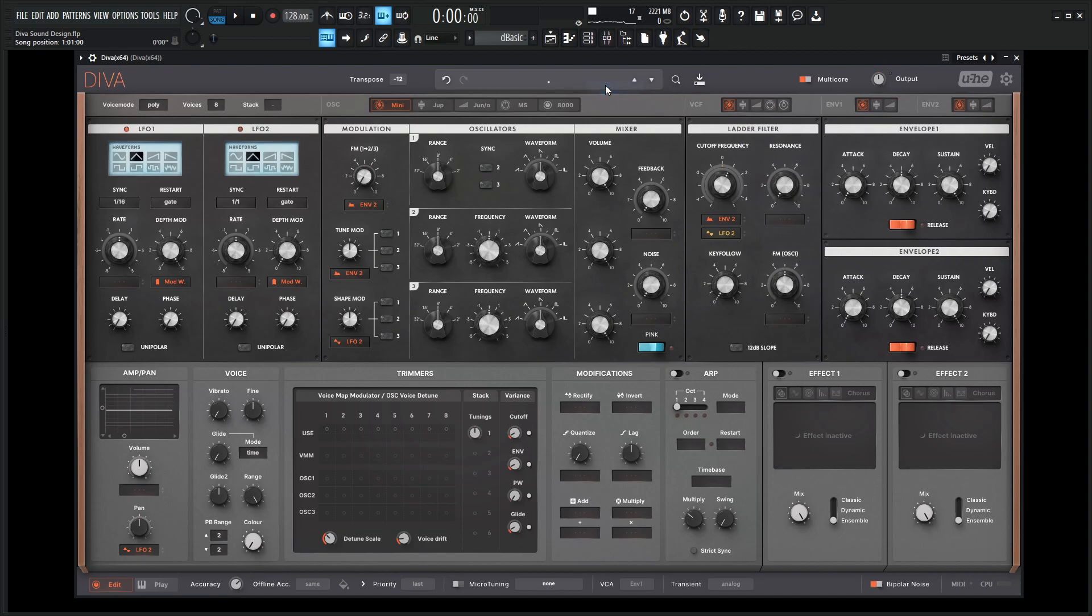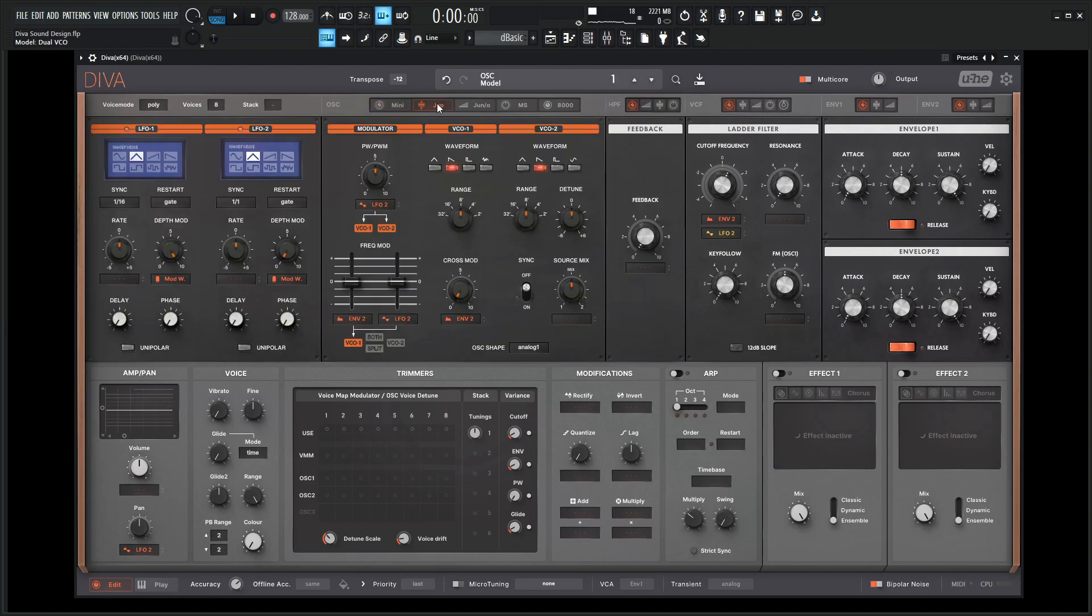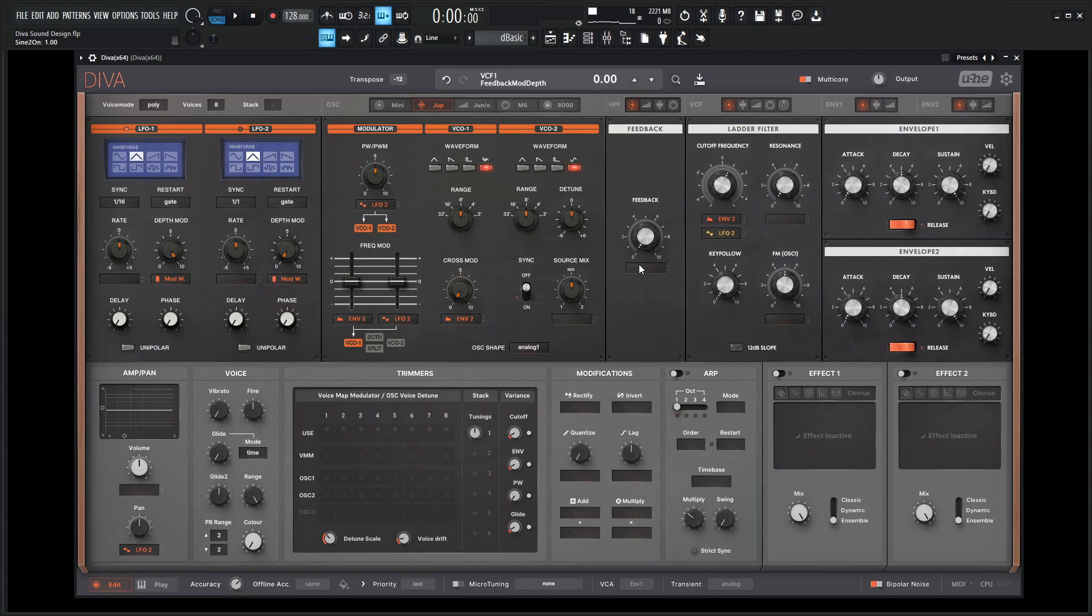So let's go to a new preset here. For this situation, we're going to go to the Jupiter, and for the first waveform we're going to add some noise, remove the saw wave, and for the second oscillator we're going to add a sine wave.